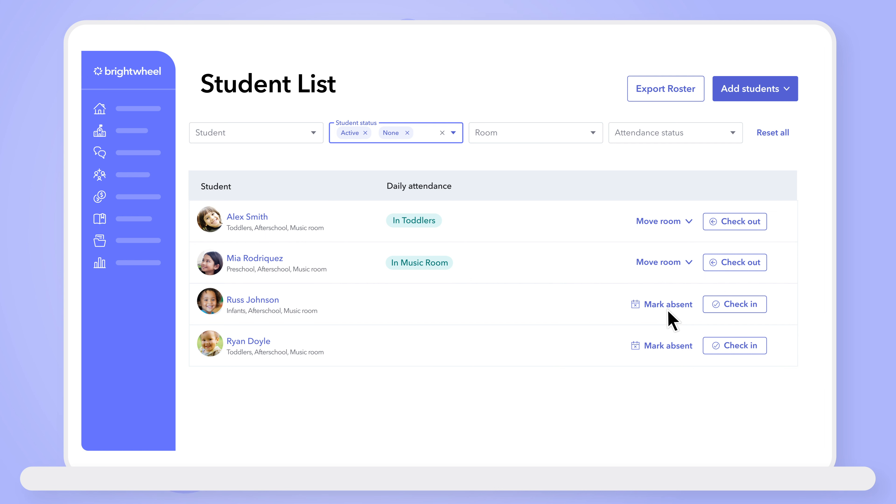You can also mark students absent with the click of a button, all to save you time while in our web app. Stay tuned for more updates and for these options to be available from the rooms page in the future.